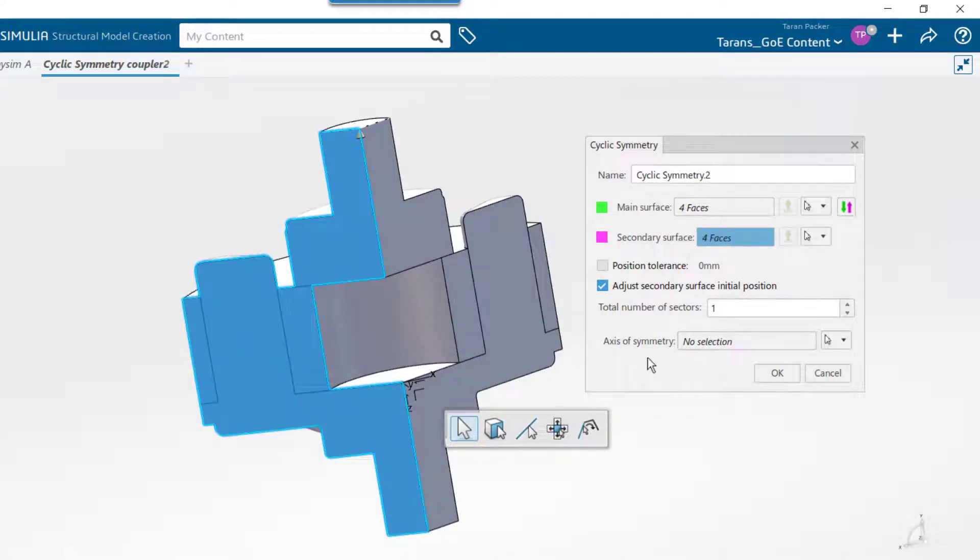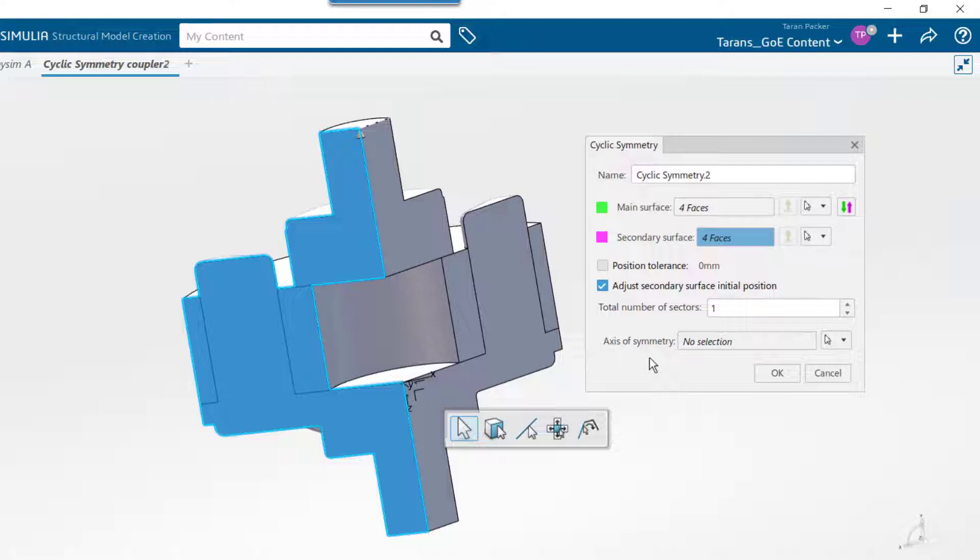Now the main and secondary surfaces have been paired, so if one face moves in a specific direction, the faces paired to it will move the same distance in the same direction.